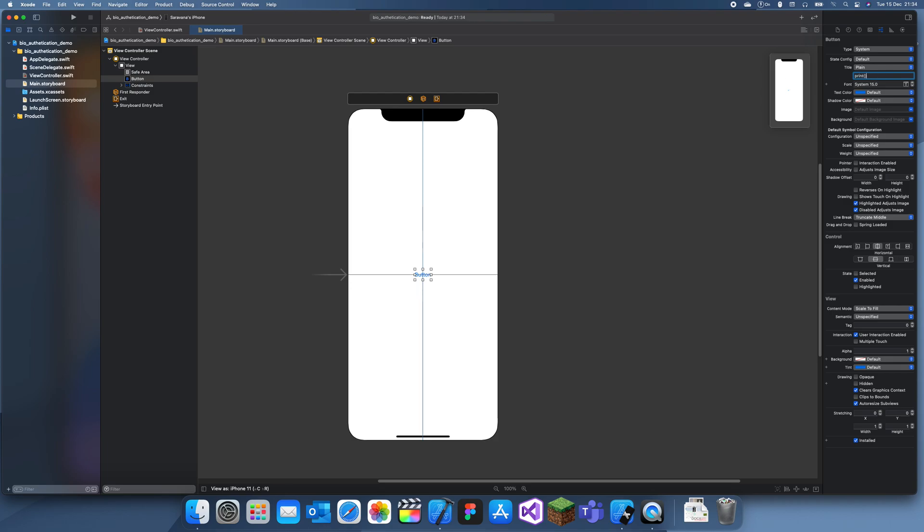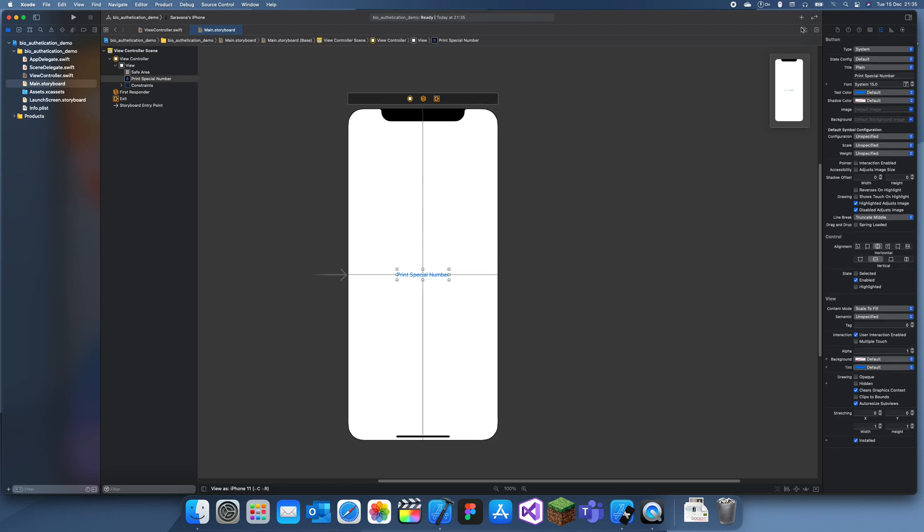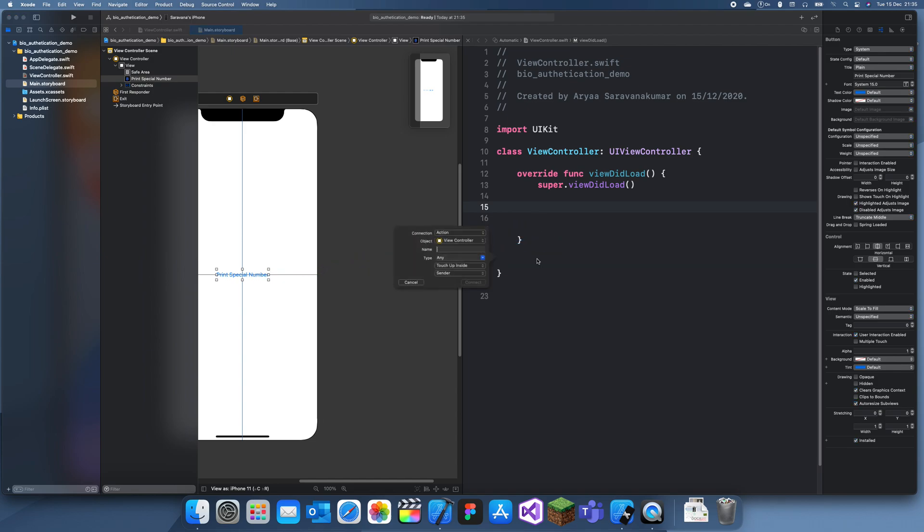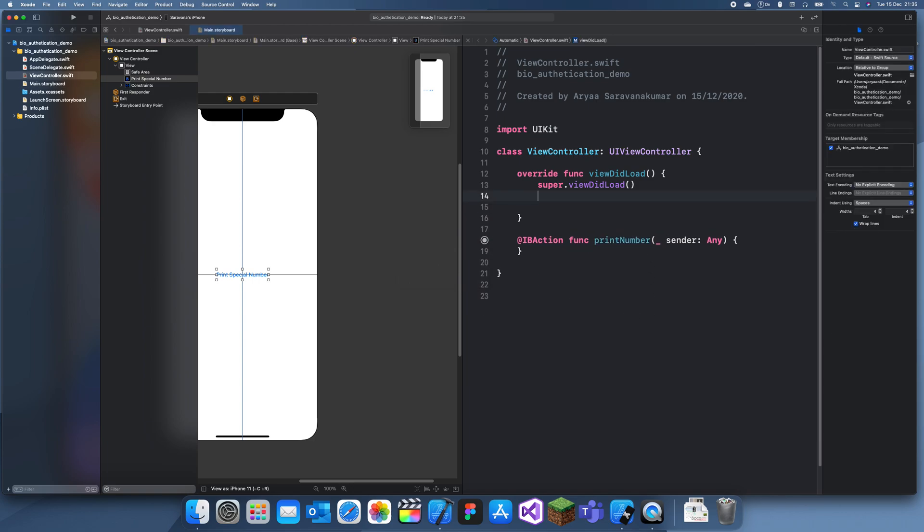Let's make it print special number and we can make the special number three. So I'll just link this up with an outlet - print number. Okay, now I can get into the actual code.